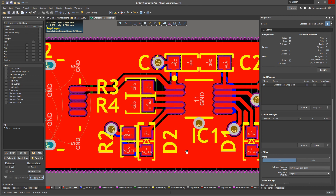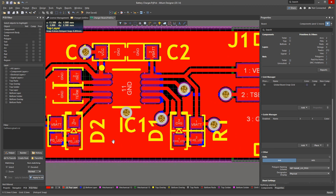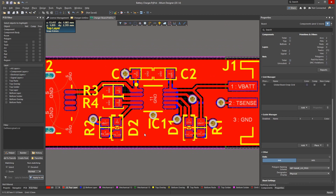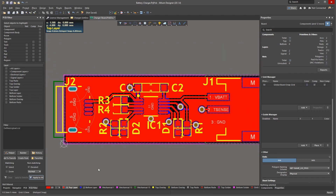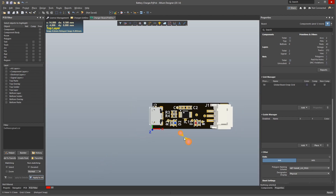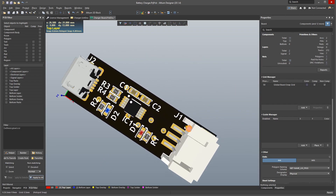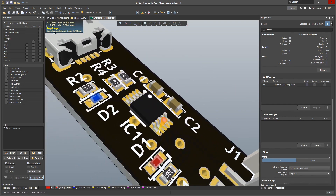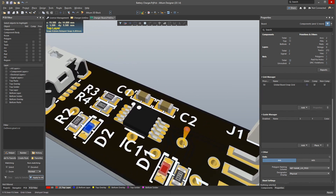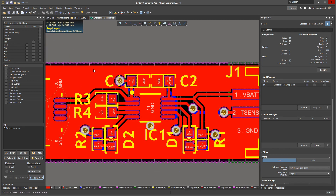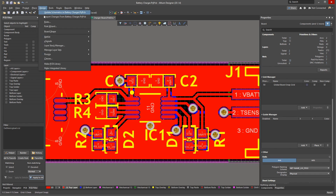You could also add a polygon on the bottom layer, however for this design there's not really an advantage to do so. In 3D view we can see we still need to make another rule change. Our vias are exposed and I much prefer tented vias for many reasons. Go to Design, Rules.